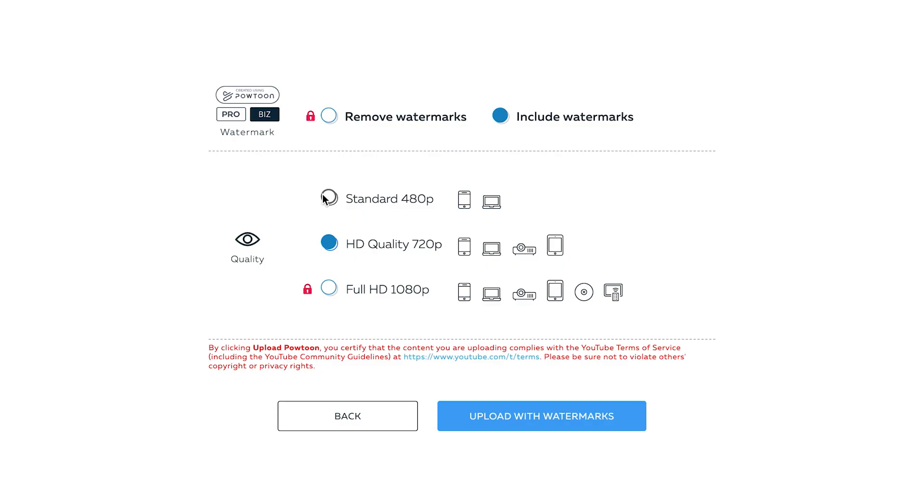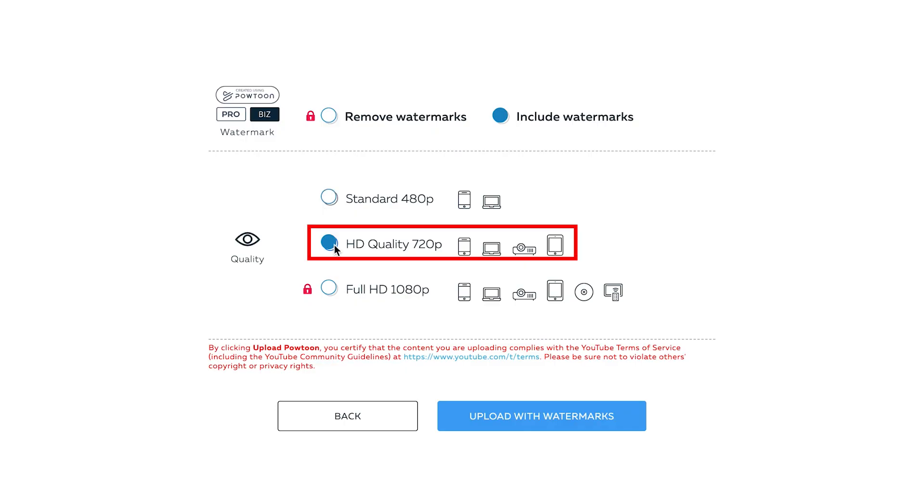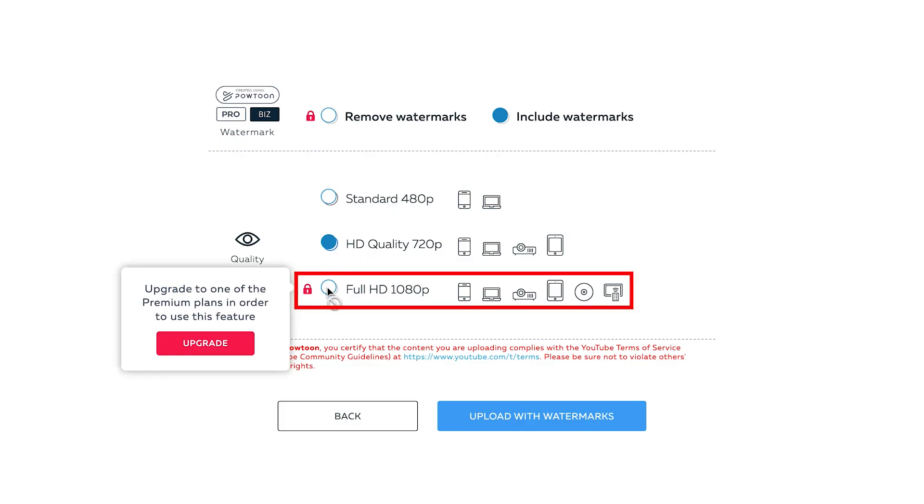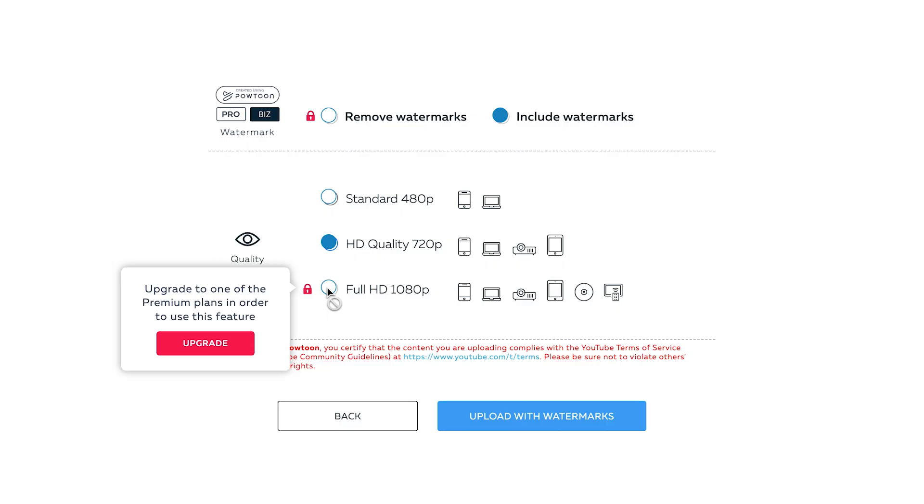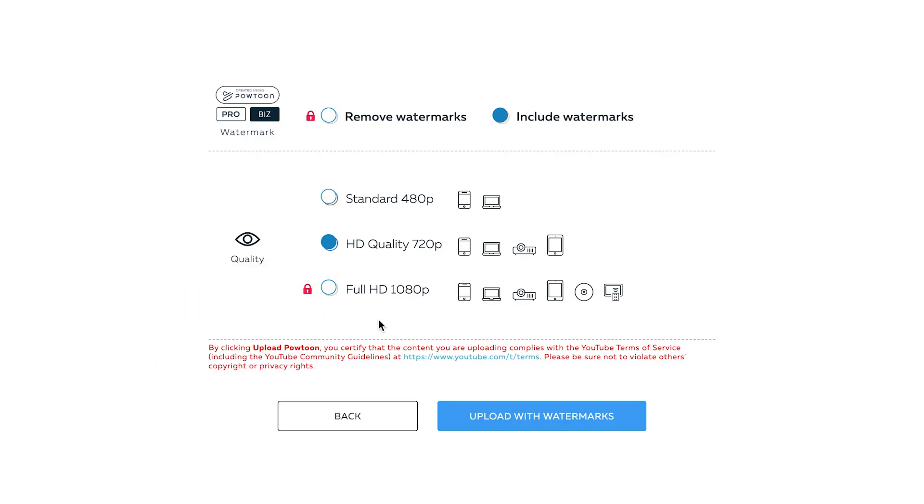You can choose either standard 480p, HD quality 720p, or full HD 1080p. Note that full HD 1080p is only available for premium users. So for this video, we will choose HD quality 720p. Once you are done, you can proceed with uploading your video. Click on the Upload with Watermarks button.